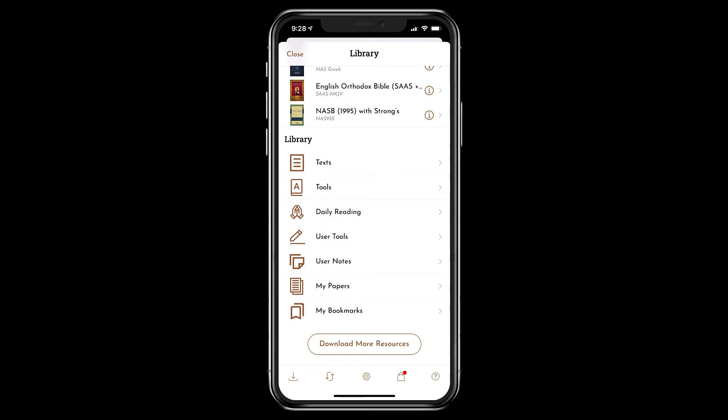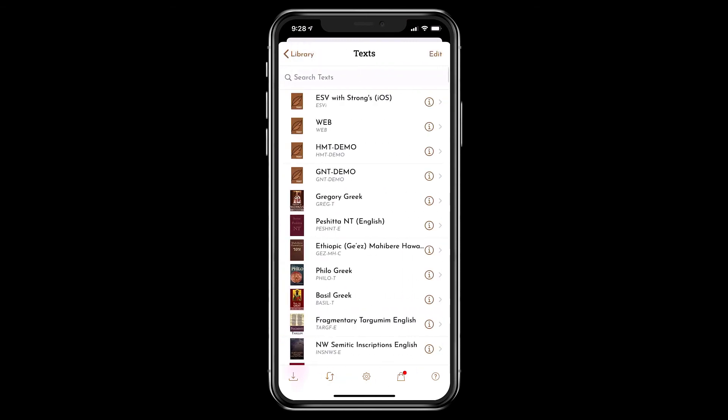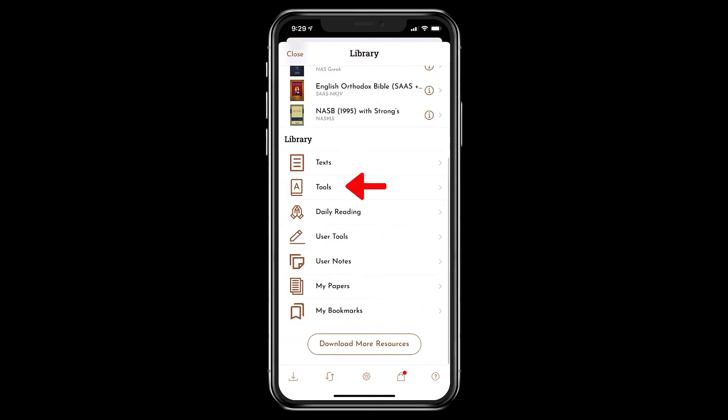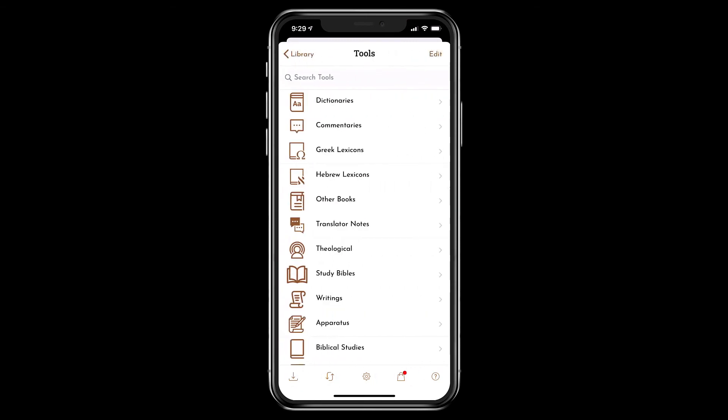Tap the Text folder to reveal other biblical and ancient text. Tap the Tools folder to explore reference works.